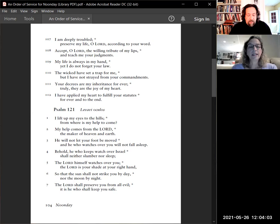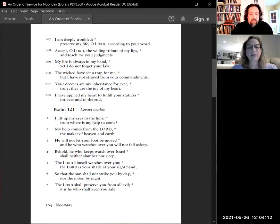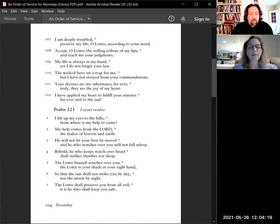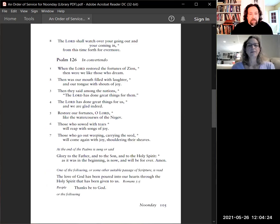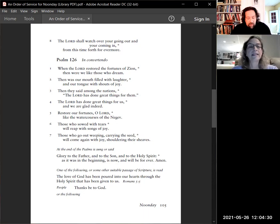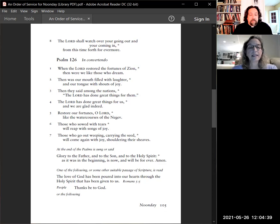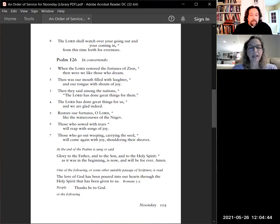The Lord who himself watches over you, the Lord is your shade at your right hand, so that the sun shall not strike you by day, nor the moon by night. The Lord shall preserve you from all evil. It is he who shall keep you safe. The Lord shall watch over your going out and your coming in from this time forth forevermore. Glory to the Father, and to the Son, and to the Holy Spirit, as it was in the beginning, is now, and will be forever. Amen.